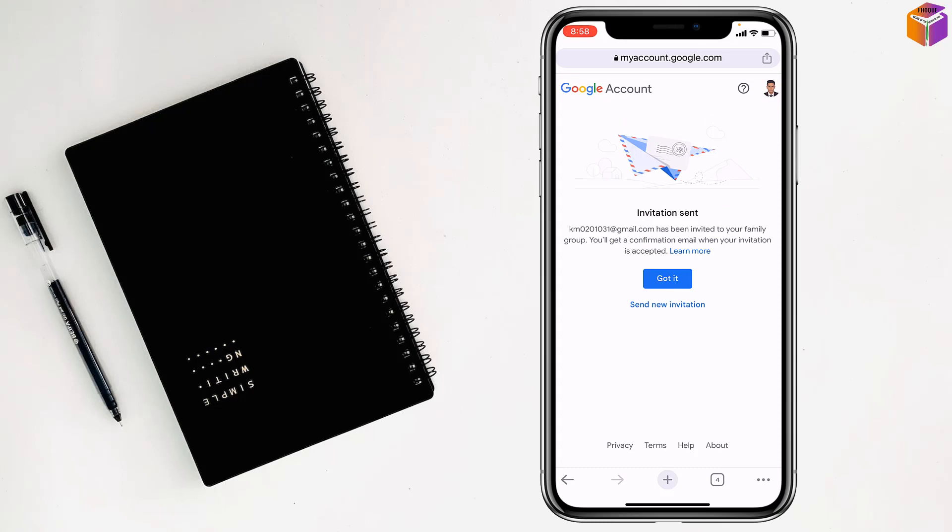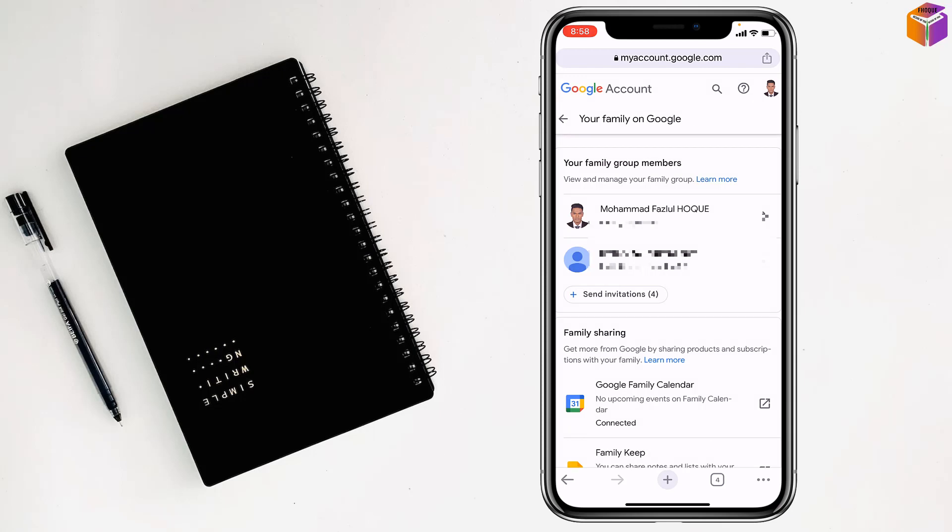And see my friends, invitation sent right. Got it, tap on got it, learn my friends.